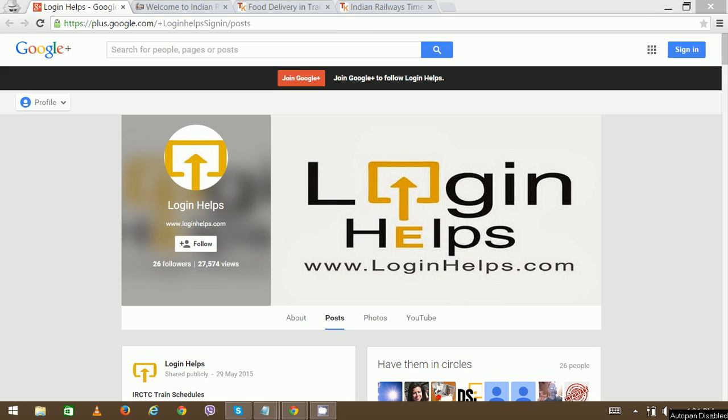Hi there. Welcome to Login Helps. Today we're going to explain about IRCTC timetable.